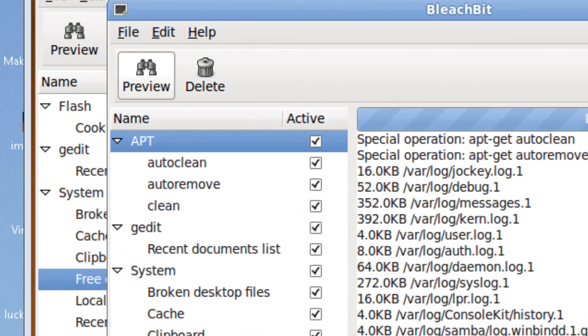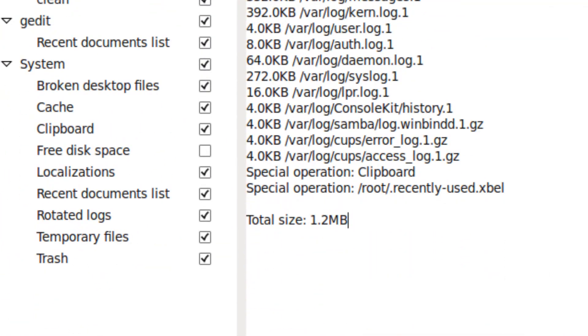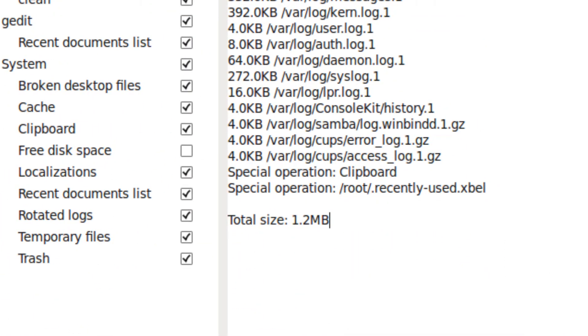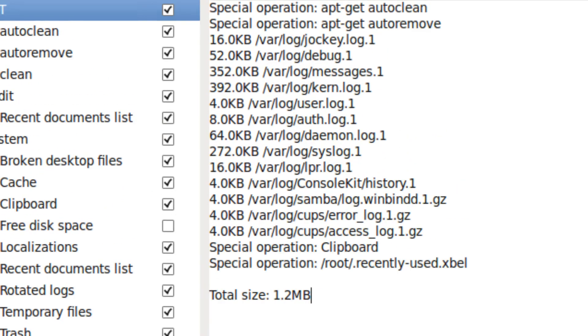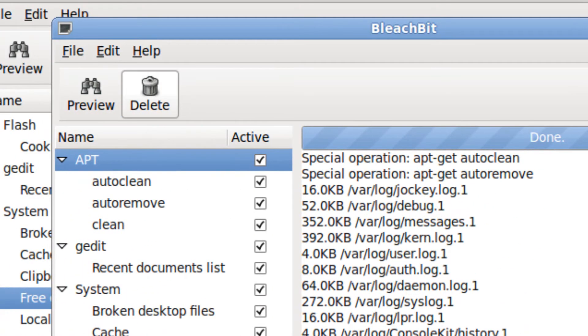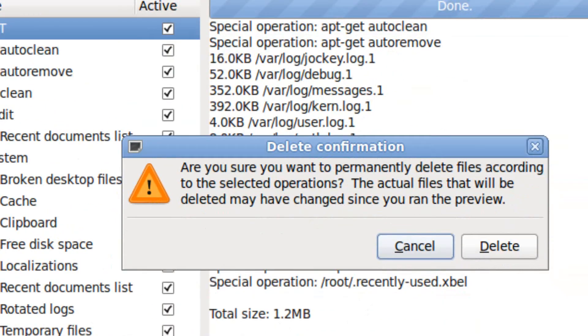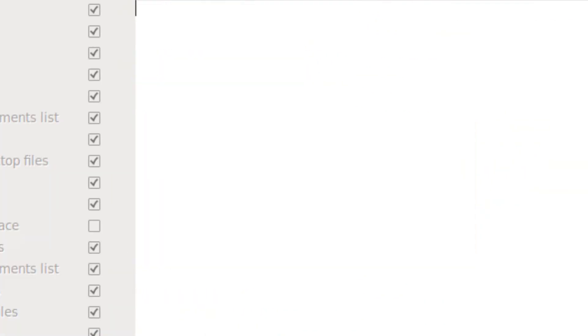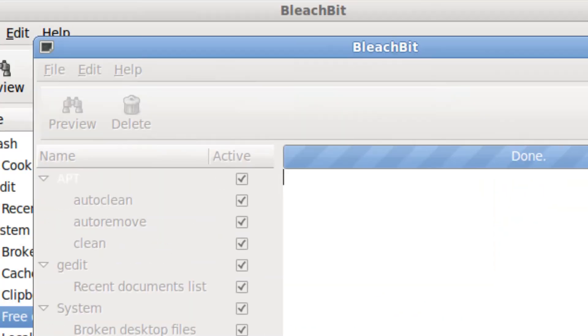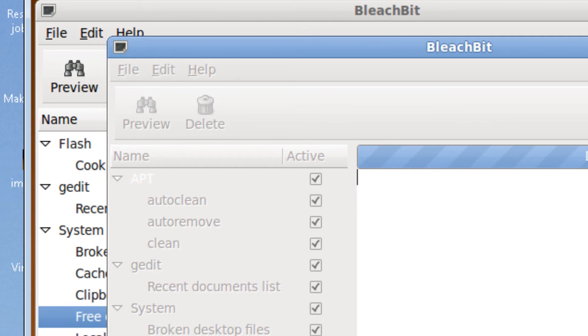If I preview this again, you notice there aren't a lot of files that are junk anymore. And you could delete them.